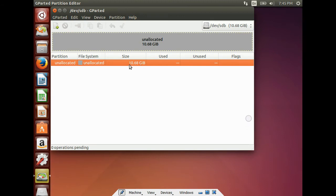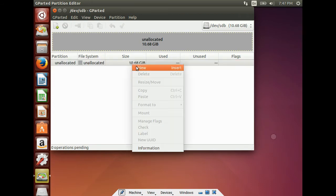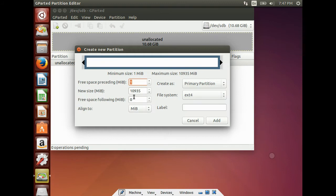Now, what I am going to do is I have to create a region for swapping the Linux. For that, you need to right click on the partition. Click New.